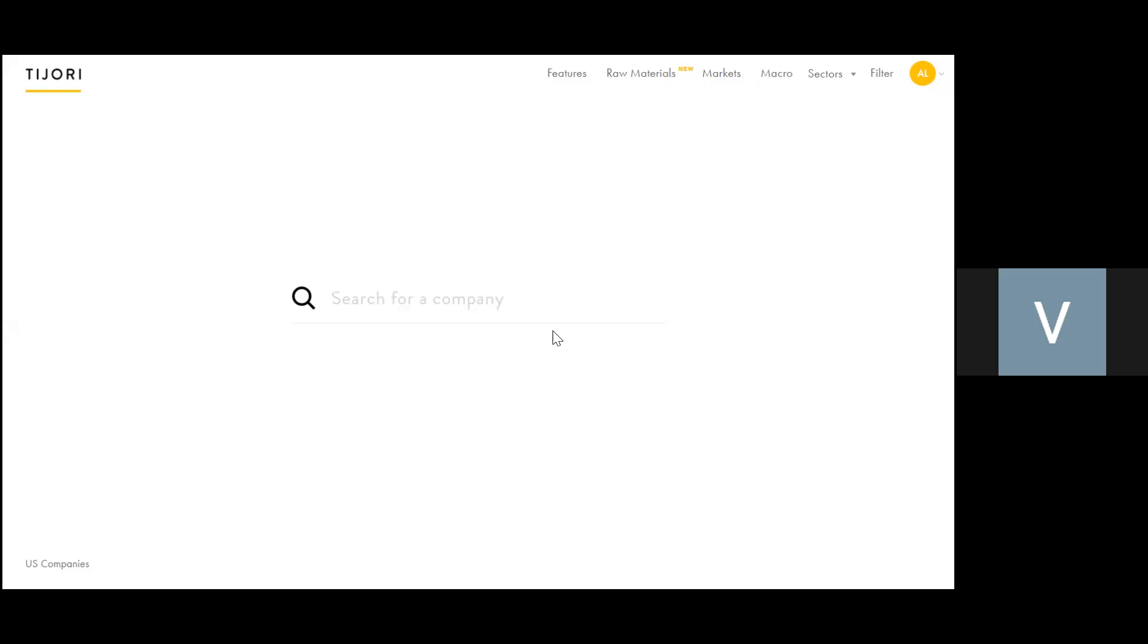Okay. So this is a quick introduction to the filter module of Tejori. As you can see, this is the Tejori homepage.